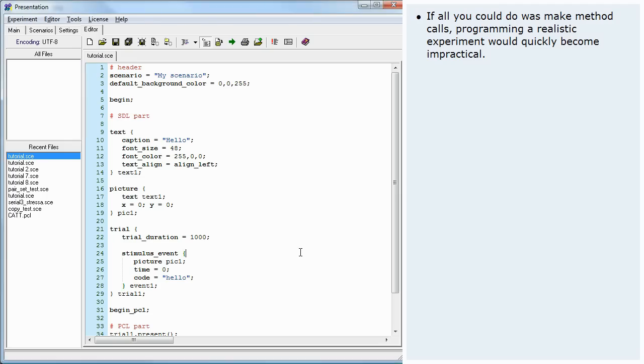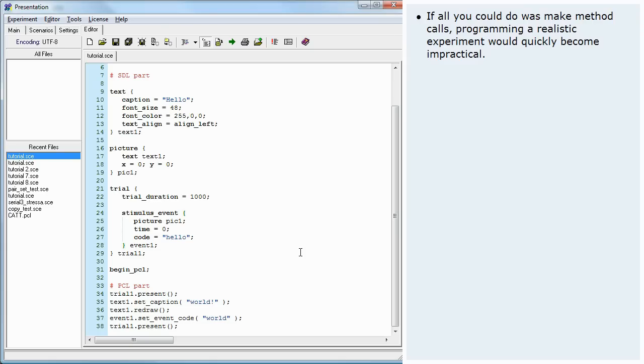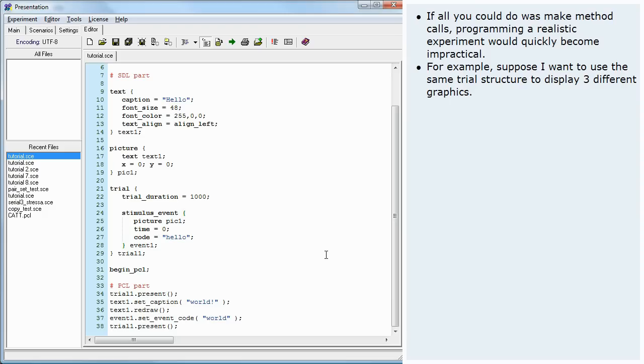If all you could do was make method calls, programming a realistic experiment would quickly become impractical. For example, suppose I want to use the same trial structure to display three different graphics.